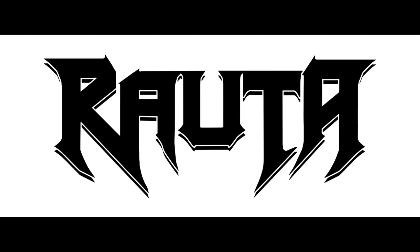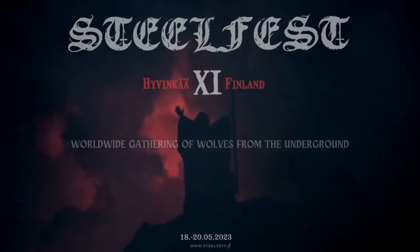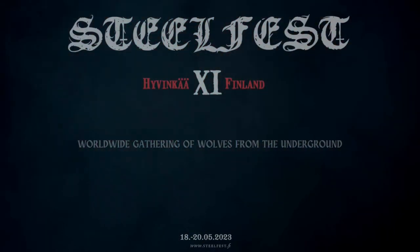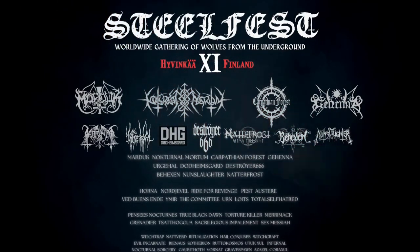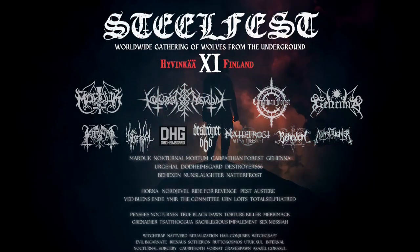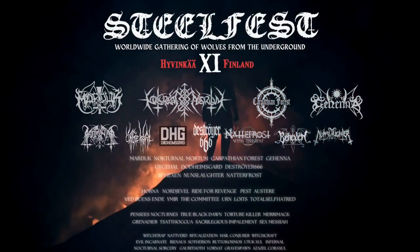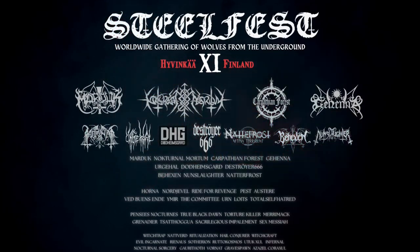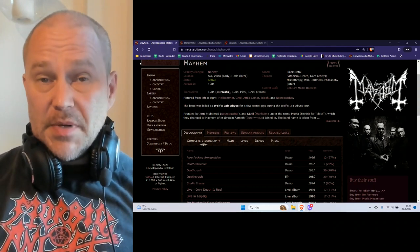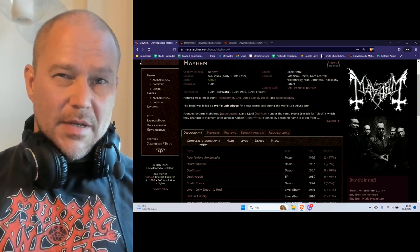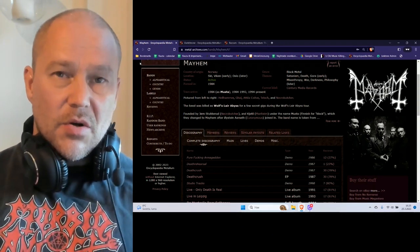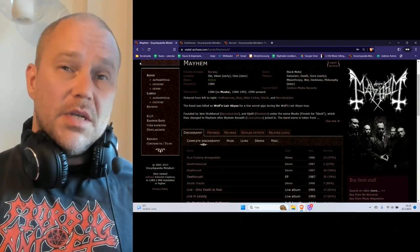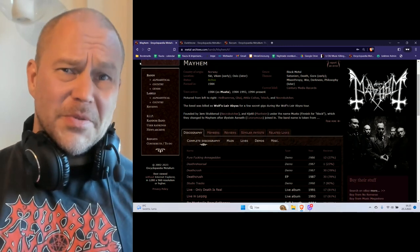Welcome to Rauta. This video is done in commercial collaboration with our sponsor Steelfest. Hello and welcome to Rauta's very new concept video series, this being the first episode.